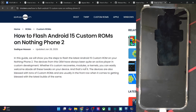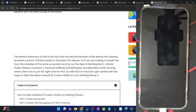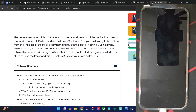Hi guys, this is Sadek from dropdream.com and in this video we'll show you how to flash the latest PixelOS ROM based on Android 15 onto the Nothing Phone 2. So please take a backup of all the data on your phone and then let's get started.